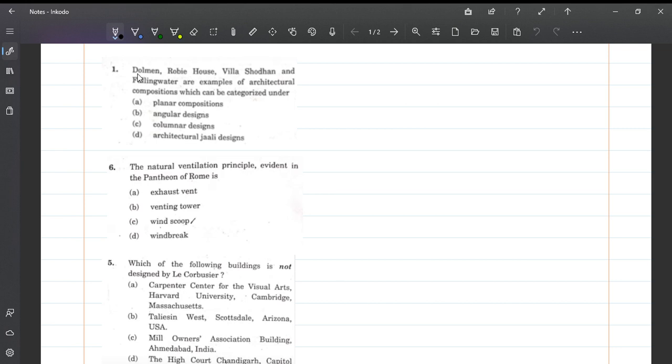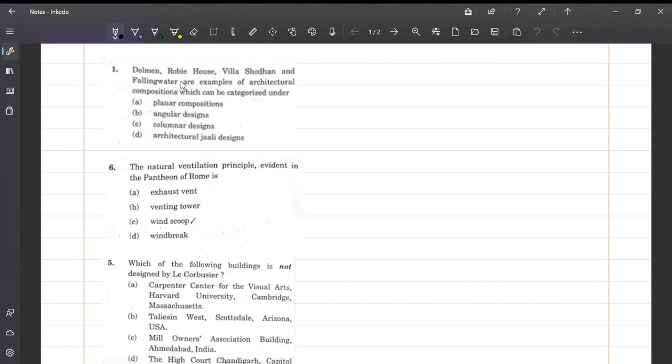The first question: Dolmen, Robie House, Villa Shodan and Falling Water are examples of architecture composition which can be categorized and rendered. Most of them, Robie House and Falling Water, these two are designed by Frank Lloyd Wright, and these are horizontally expanded, not vertical high-rise buildings.